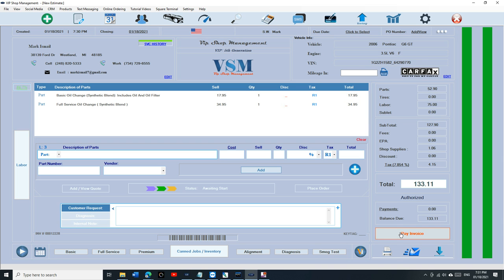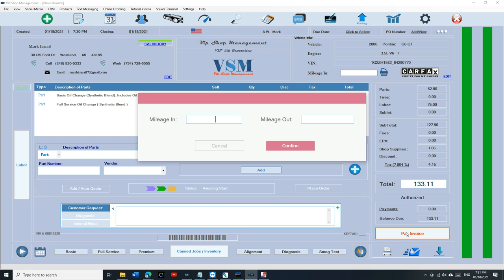Once you pay it, the invoice is going to close automatically. So if I click on pay now, it's going to remind me: you need to add the mileage, enter mileage in and mileage out. And obviously all you have to do is enter mileage in.